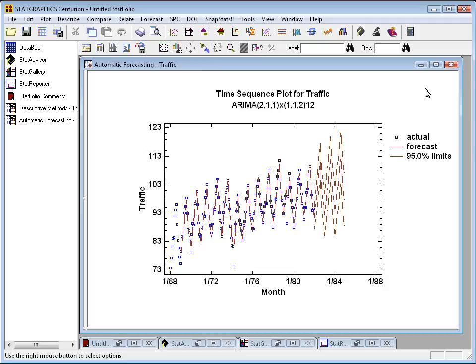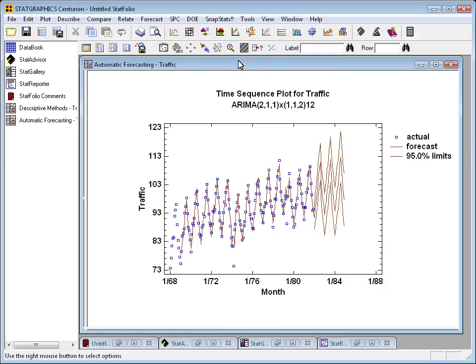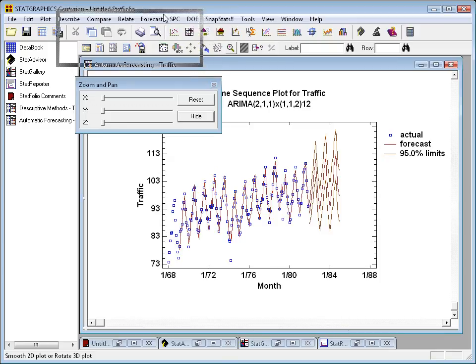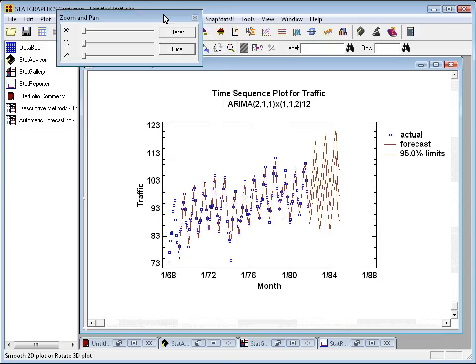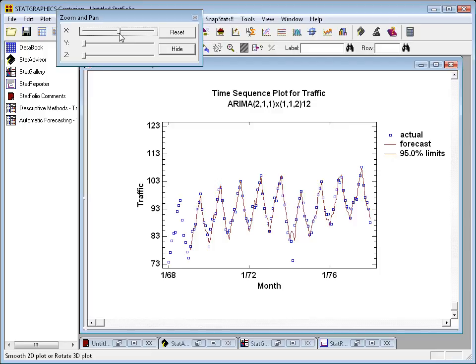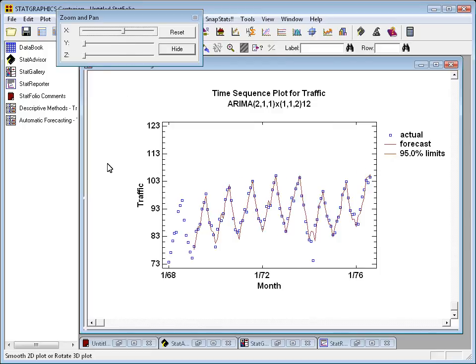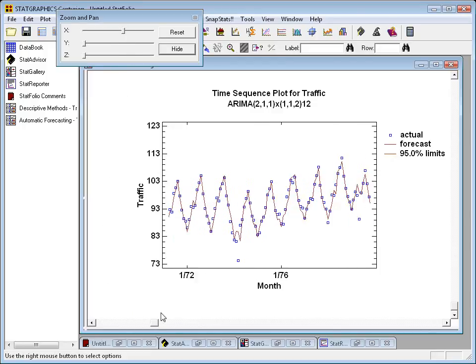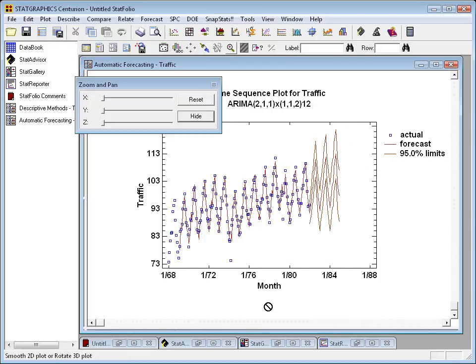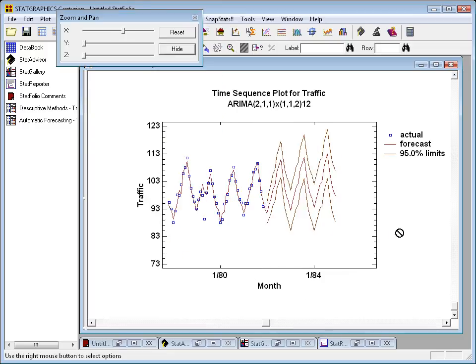If I push the pan and zoom button on the analysis toolbar, I can expand the x-axis and then scroll back and forth along the time dimension. That gives me a better view of these forecasts.